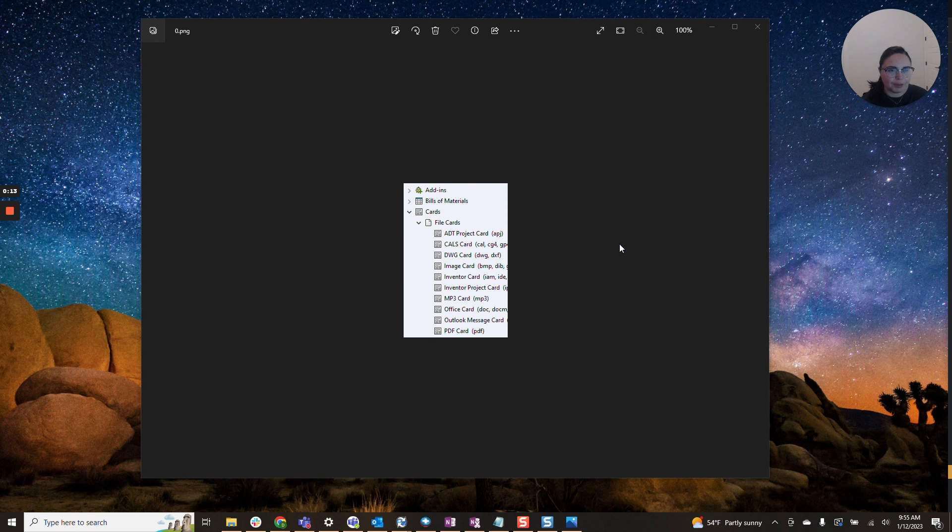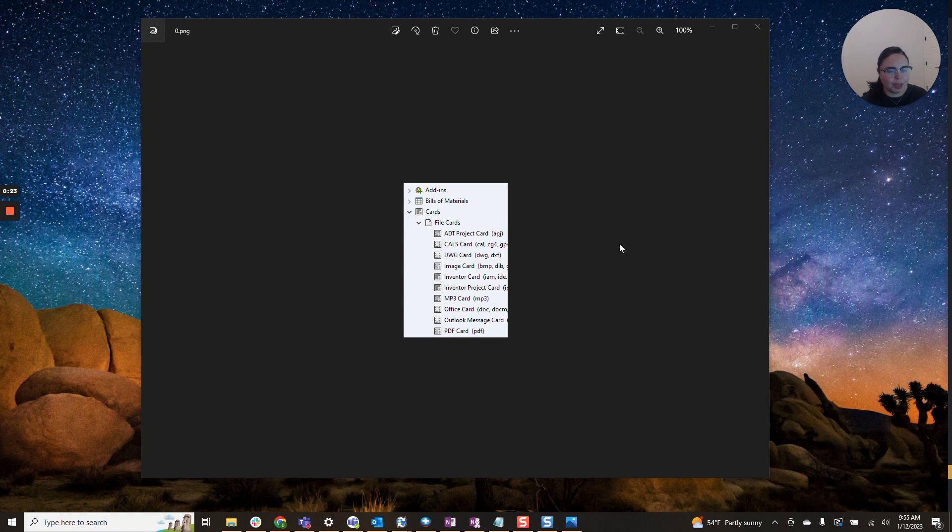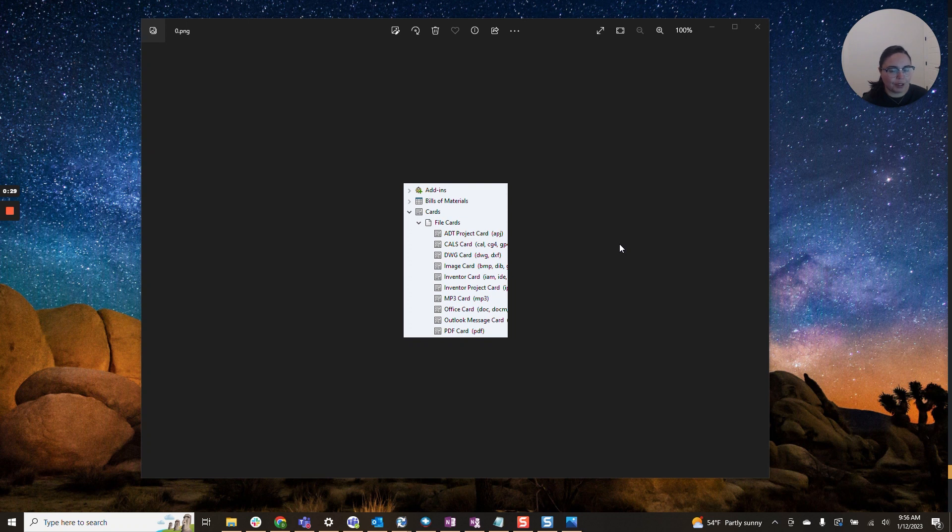Sometimes we have fields or variables that the users don't really need to see, but that we need to have on the data card in order to update them through the workflow or through dispatch or something similar. Or maybe we just have a field that we don't really want to be shown. We can do that. So here's how.